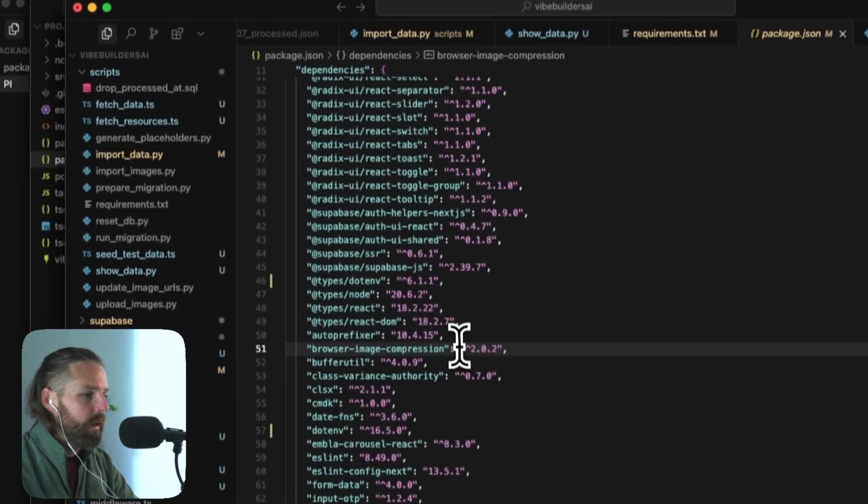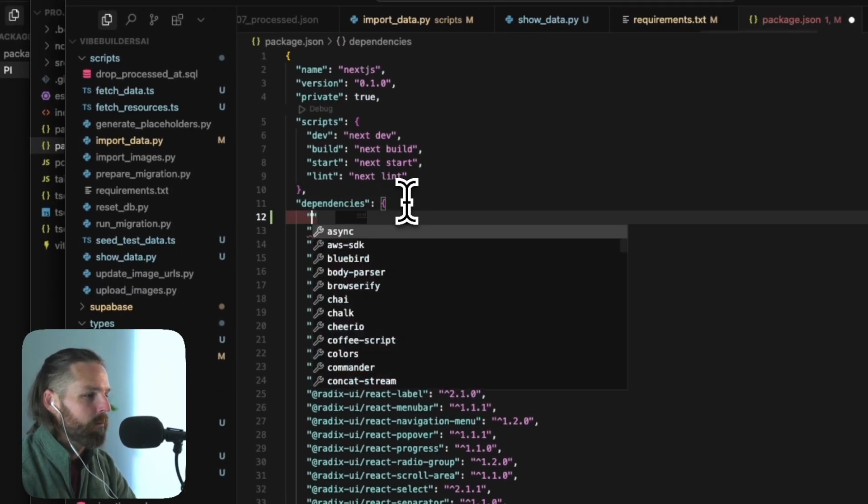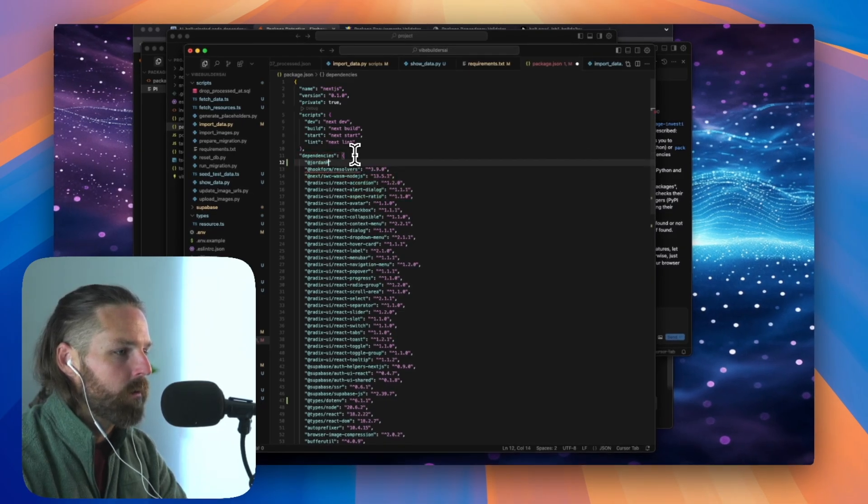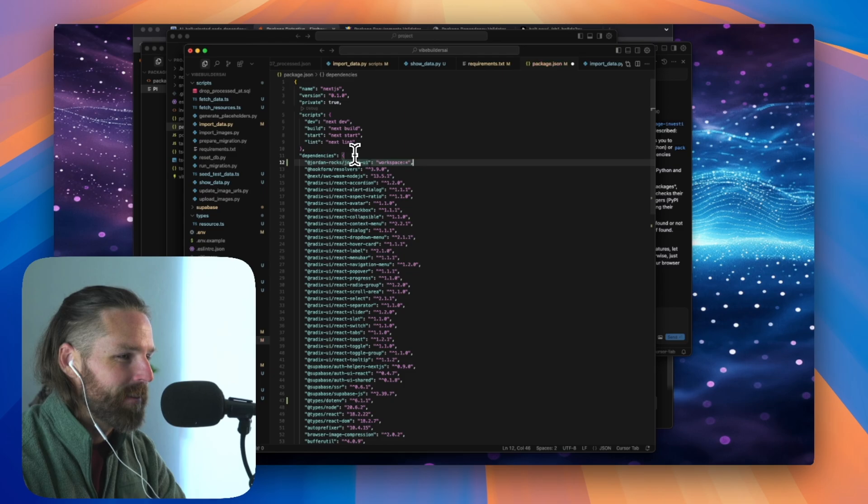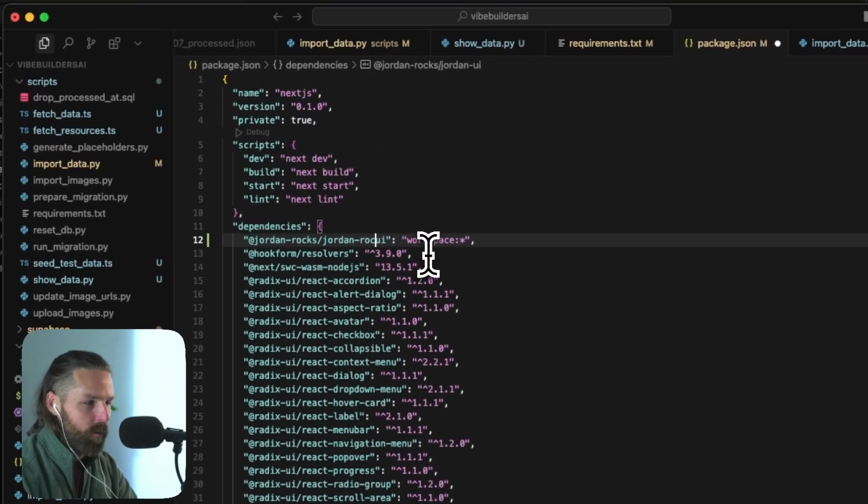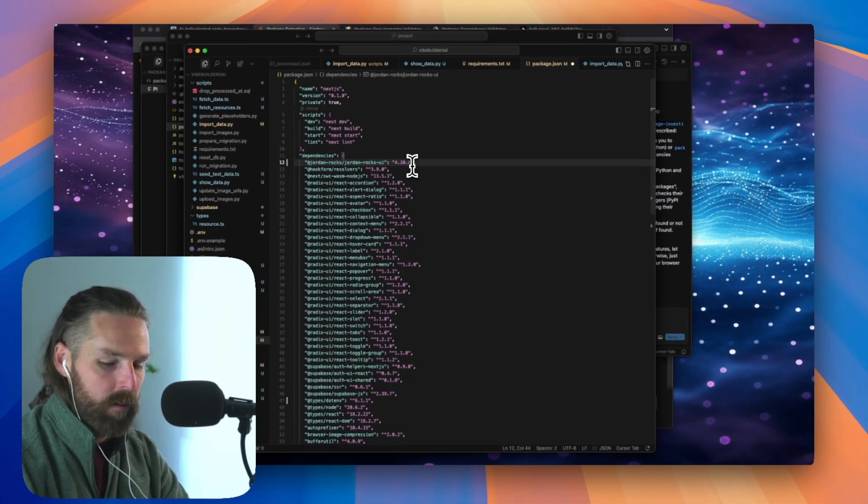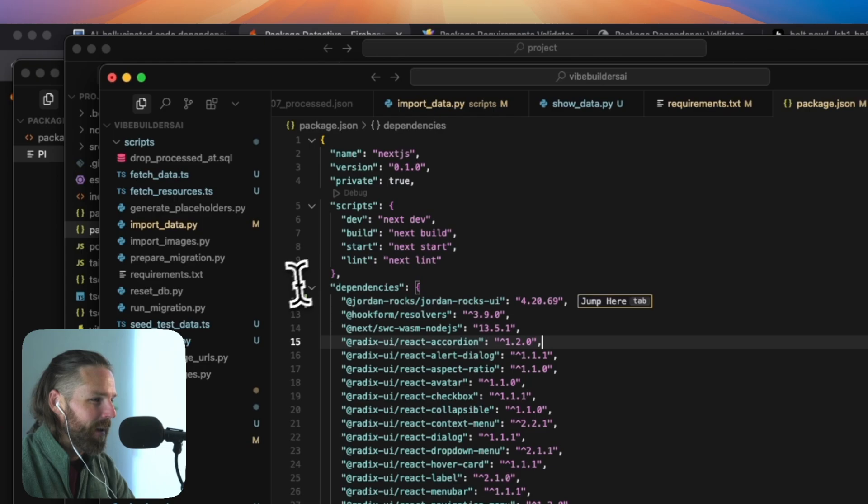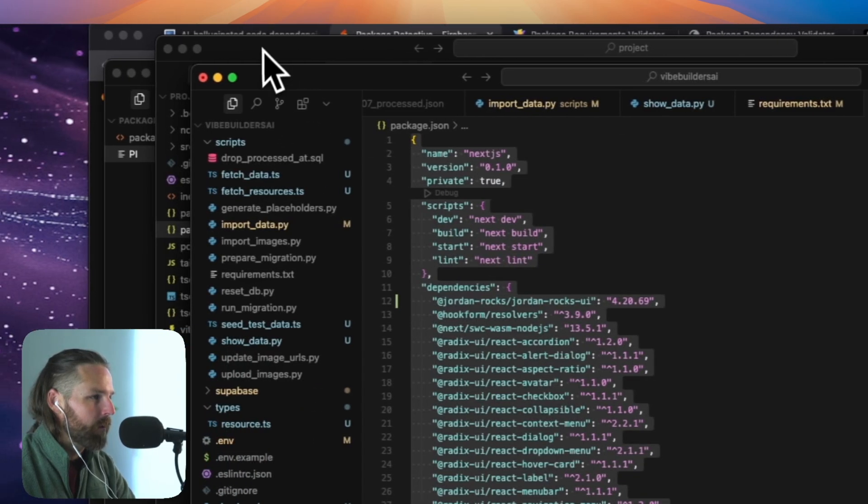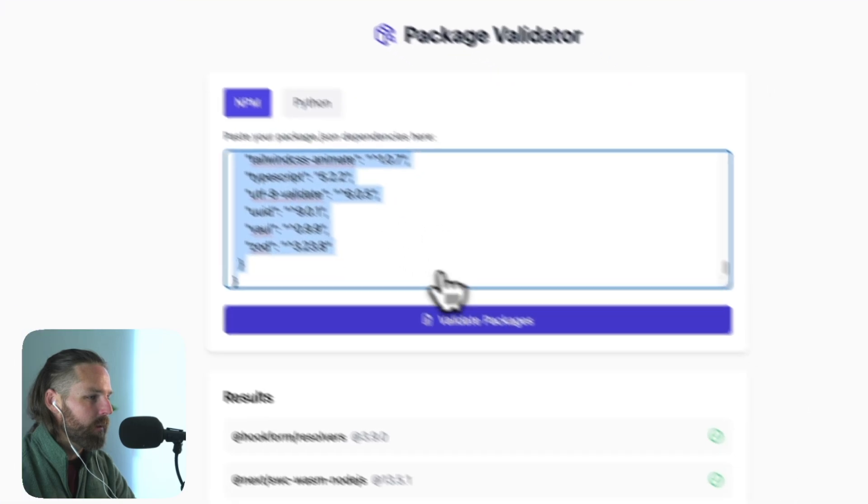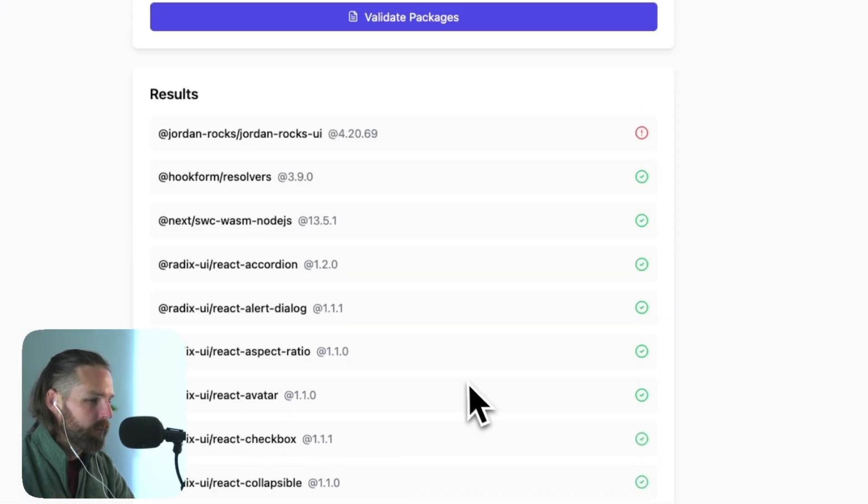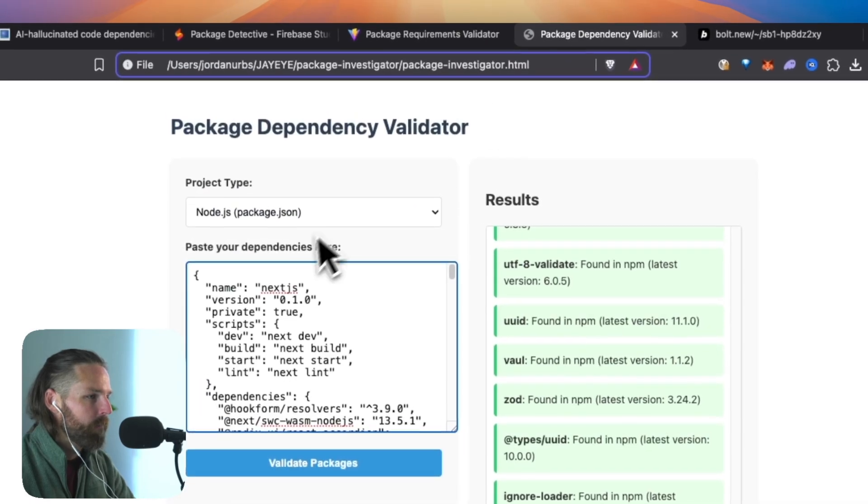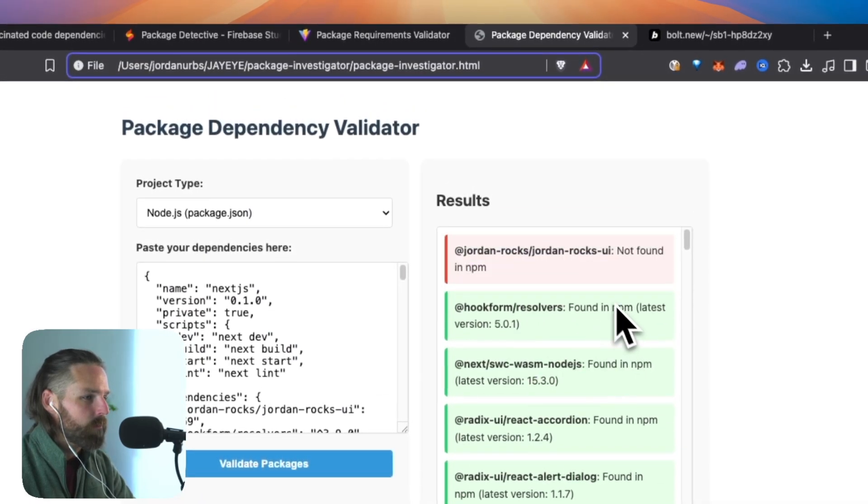And then we still have this one that Claude made us. Let's paste the whole file. Let's see. Package.json, copy, paste the whole section here. So these were all found. Cool. Now let's try something new. Let's take something and let's make our own Jordan rocks. Let's call it Jordan rocks UI. And then we'll say version 4.20.69.